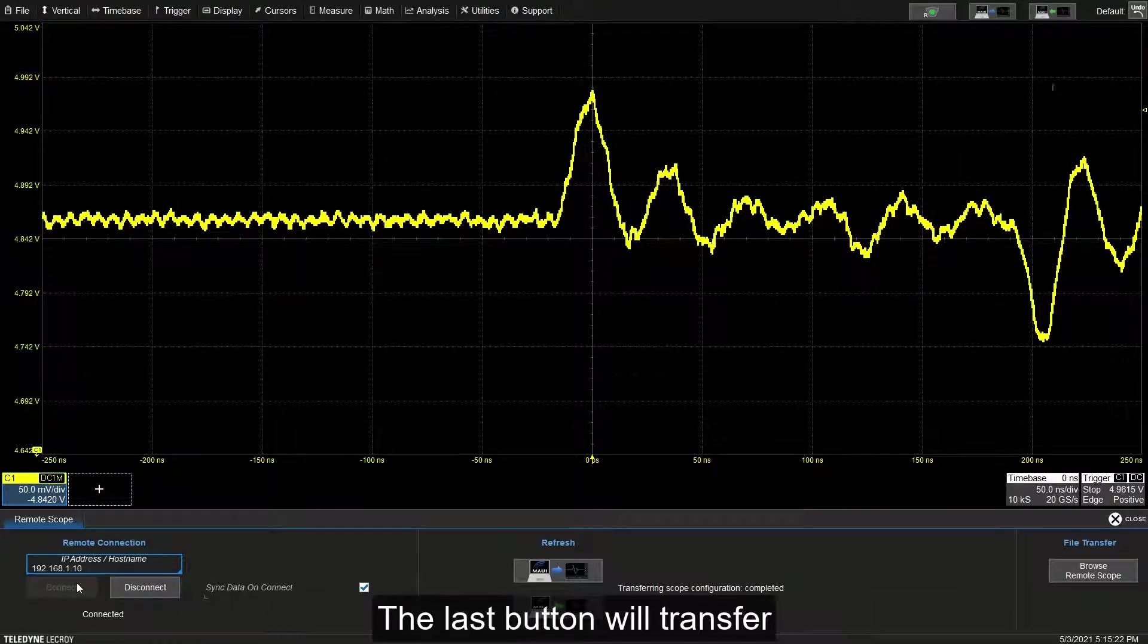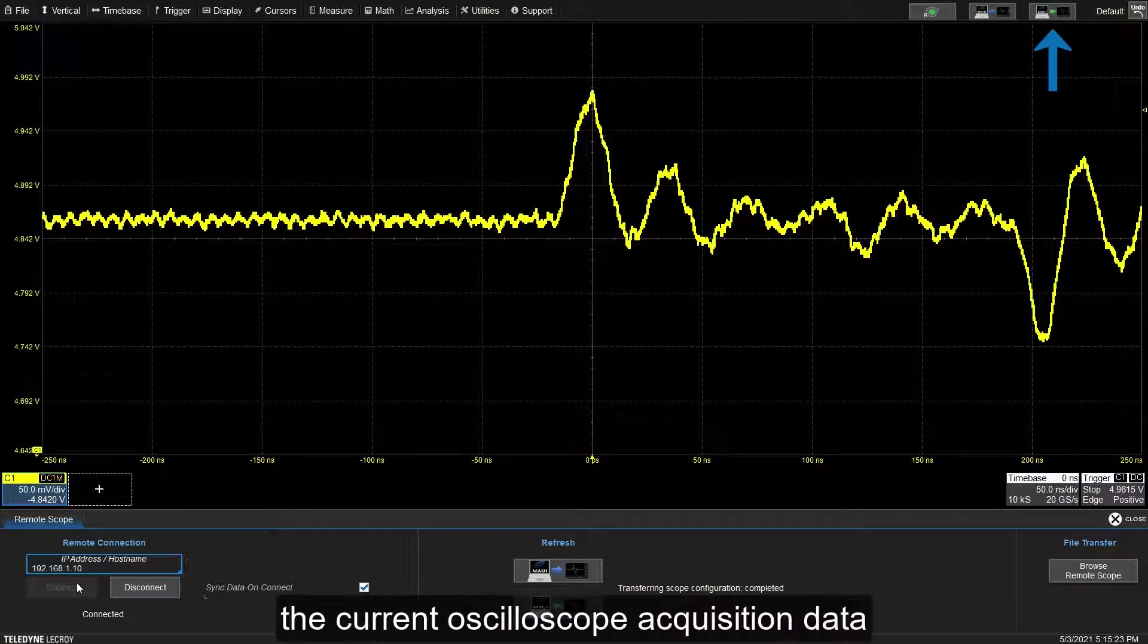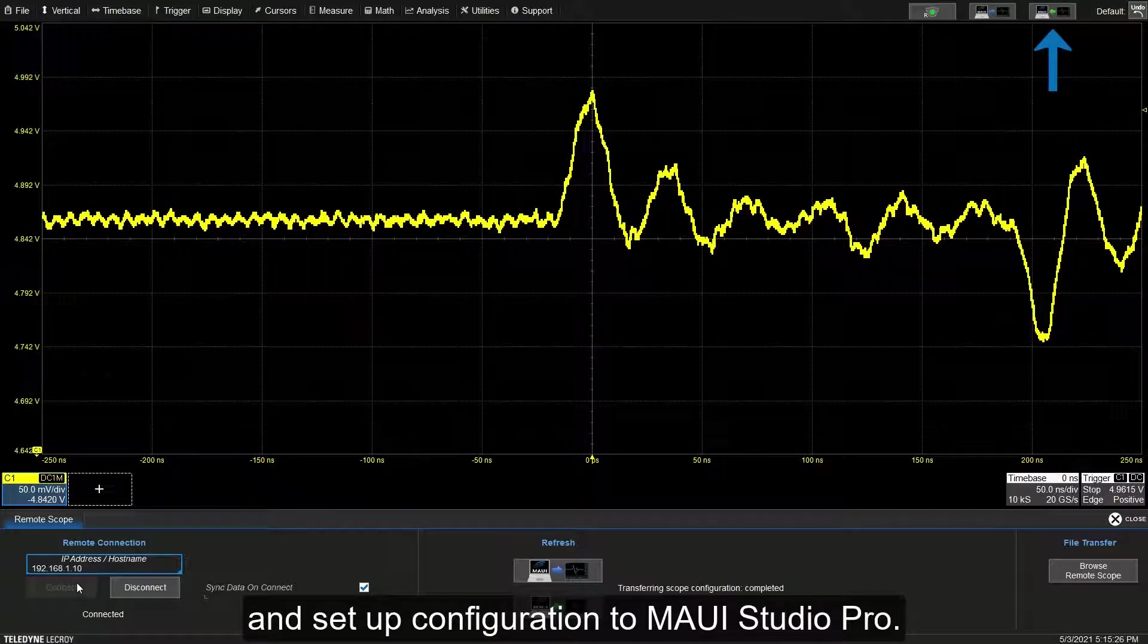The last button will transfer the current oscilloscope acquisition data and setup configuration to MAUI Studio Pro.